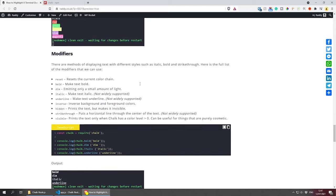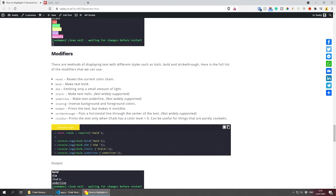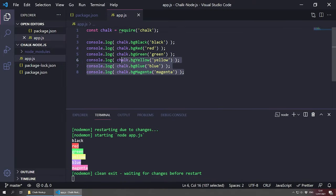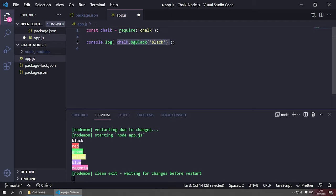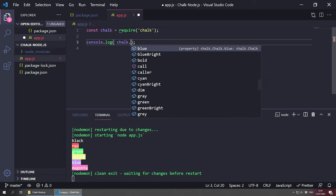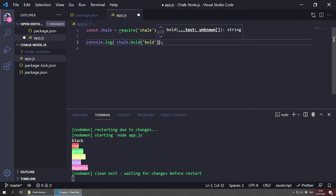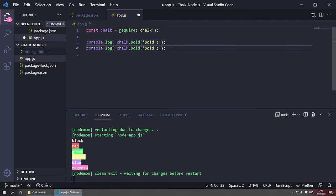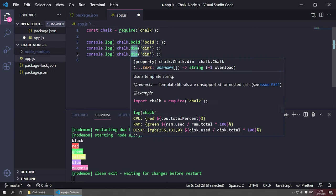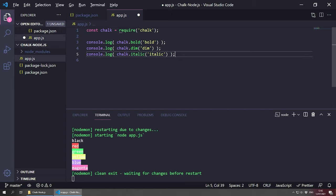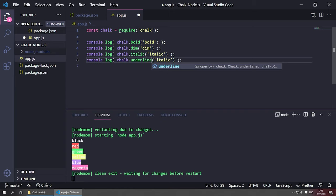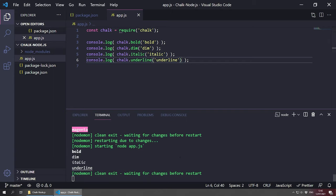We also have text modifiers like italic, bold, underline, and dim. Let me write a few examples: chalk.bold('bold'), chalk.dim('dim'), chalk.italic('italic'), chalk.underline('underline') — I'm duplicating lines with Alt+Shift+Down. Save this and as you can see we get bold text, dim, italic, and underlined text. This is how you use the text modifiers.